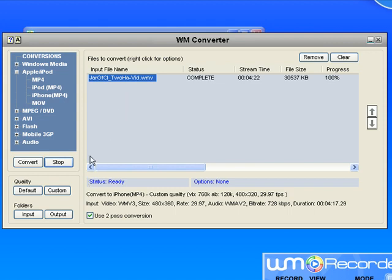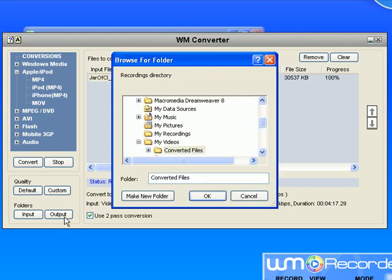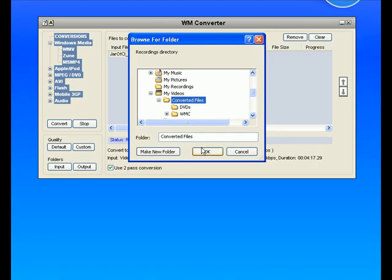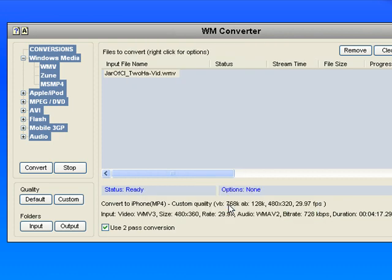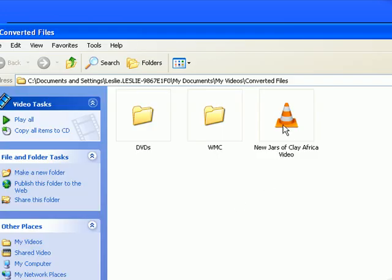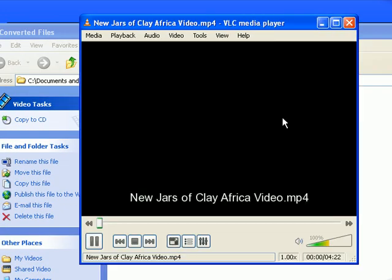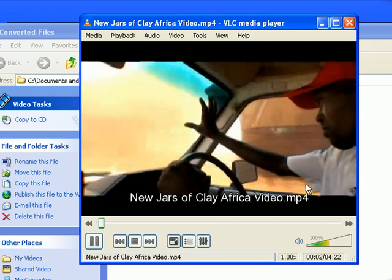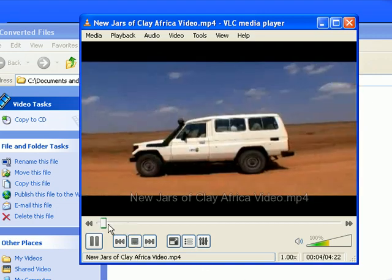To find where my converted file is, I can go to the output folder button here and it's under my videos converted files. Just click OK. There's your video. You double click on it and there it is, ready to enjoy.